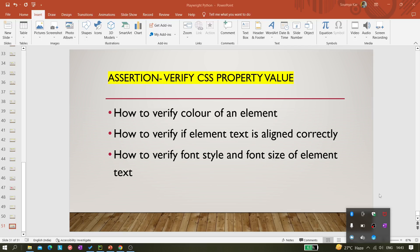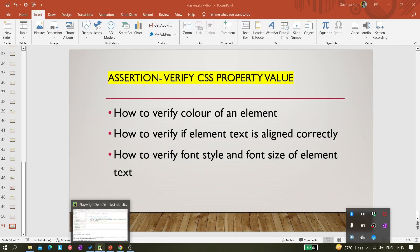Fonts are something we mostly do not verify because there is no such requirement, but with the approach I'm going to show you, we can verify that. So let's see it through code.